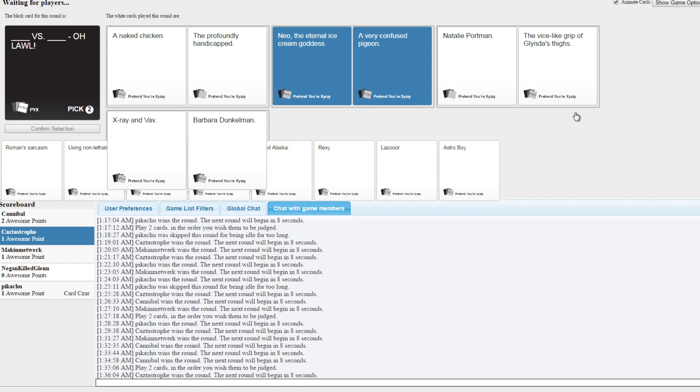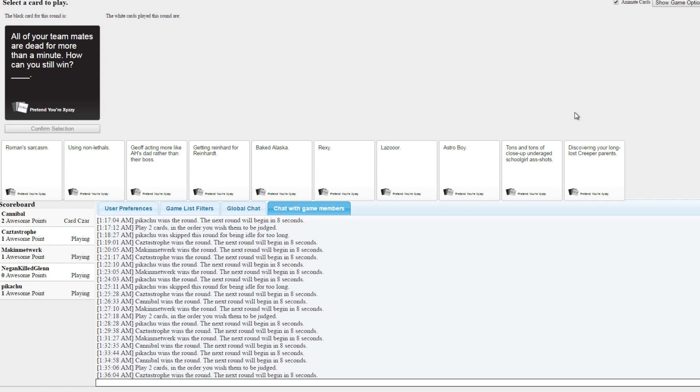What? Oh what, that first one definitely should have won that one. Oh I know, Jenny, damn it. All your teammates are dead for more than a minute. How can you still win blank?